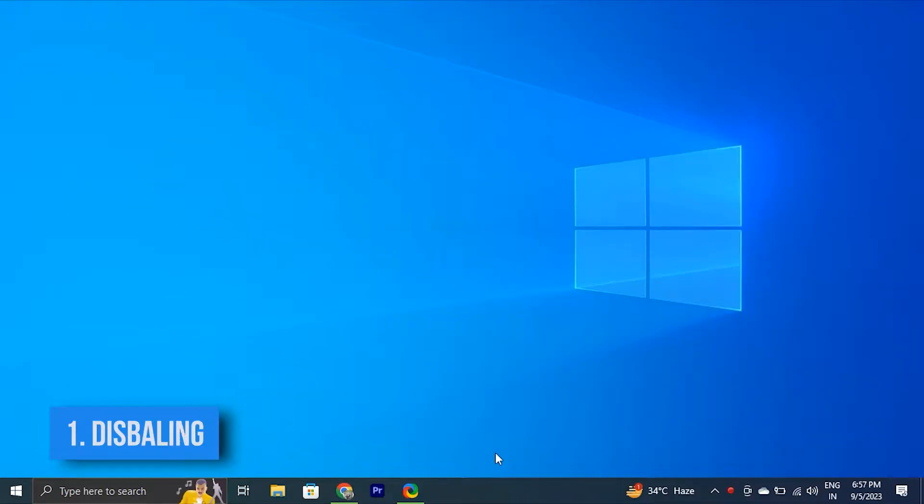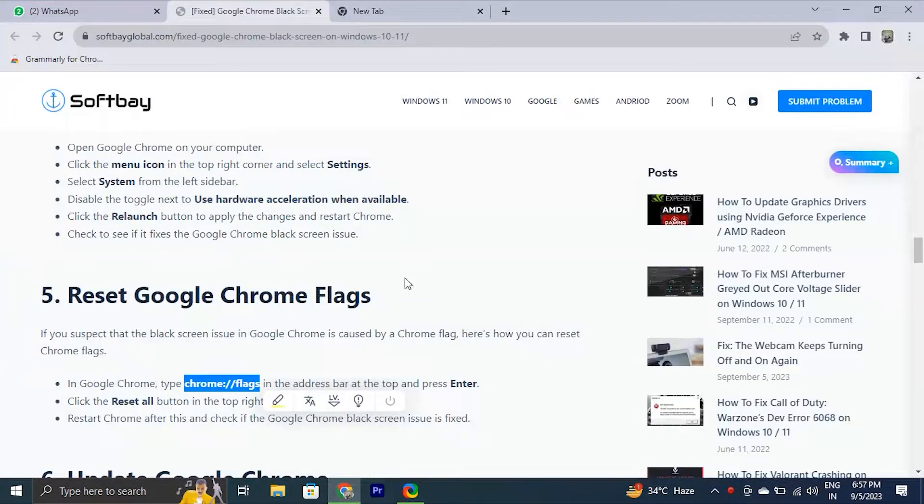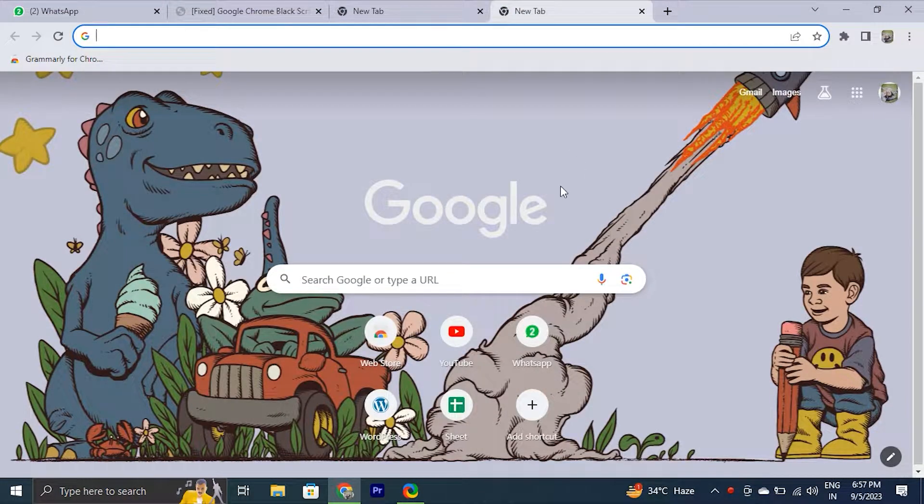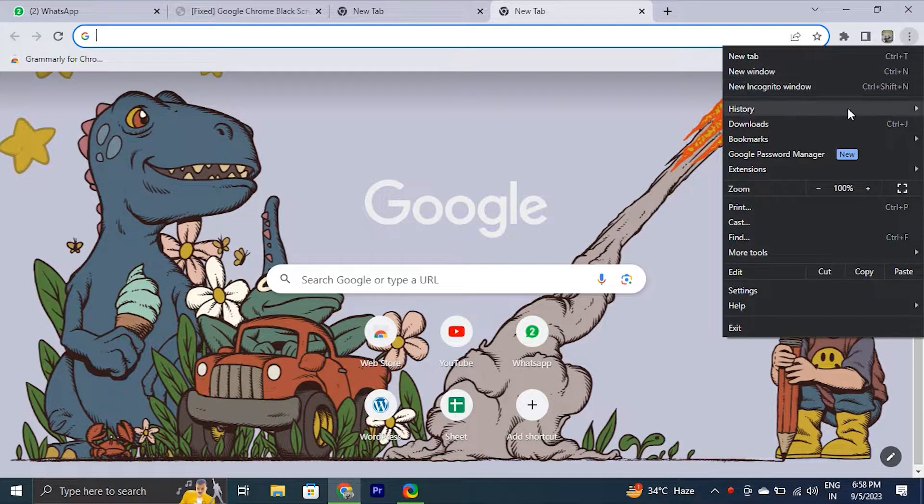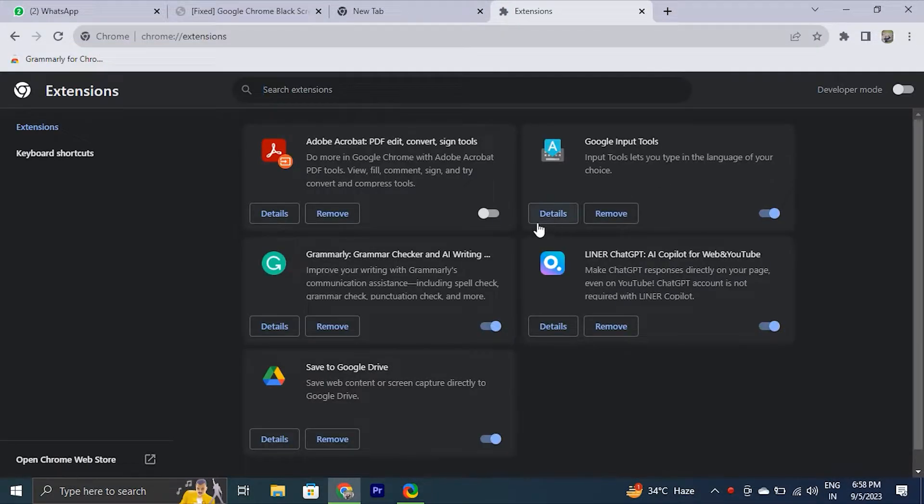You can disable Google Chrome extensions. There's a chance that one of your browser extensions is misbehaving and causing the black screen problem. If that's the case, disabling Google Chrome extensions will help. To do this, open Google Chrome and click the three-dot menu icon in the top right corner. Take the cursor over More Tools and select Extensions from the submenu.